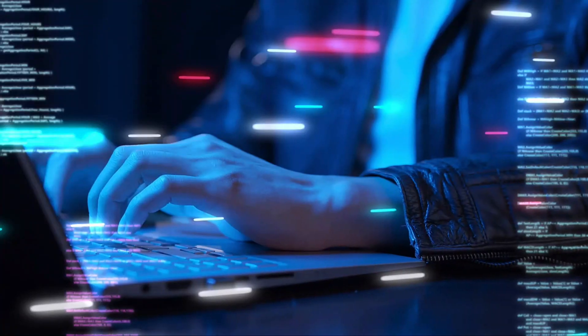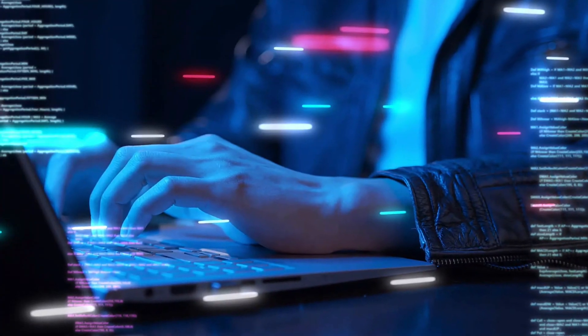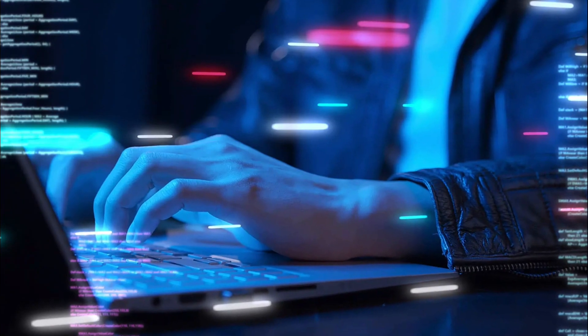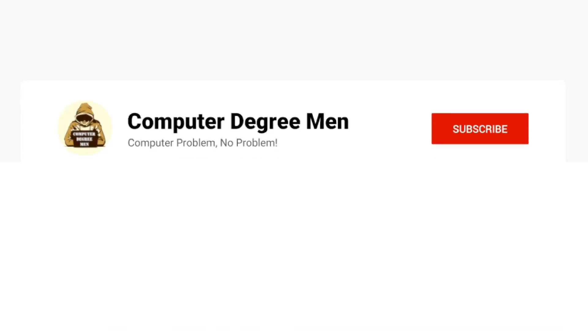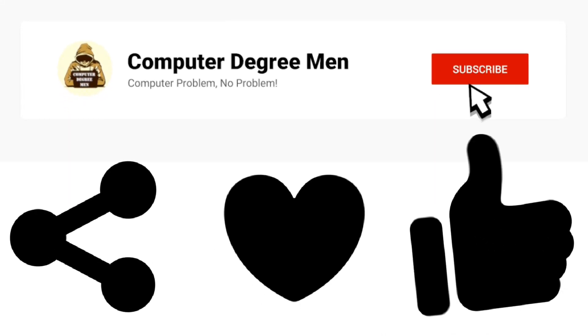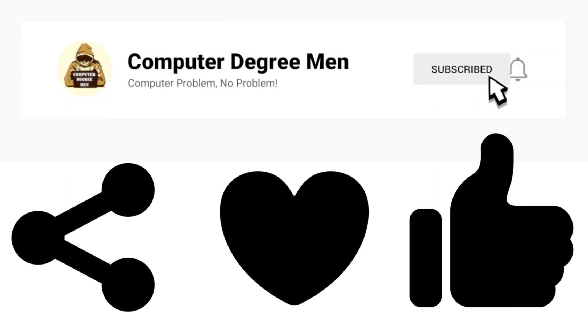Remember that the inspect element tool is meant for debugging and exploration purposes, and should not be used to permanently edit someone else's website without proper authorization. Thanks for watching! Don't forget to hit that subscribe and like button for more useful content.